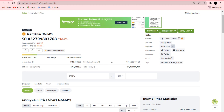Jasmine has a circulating supply of 4.7 billion tokens, a total supply of 50 billion, and the market cap is currently sitting at around 155 million dollars. It had a trading volume in the last 24 hours of 750 million dollars — that's a welcome development.